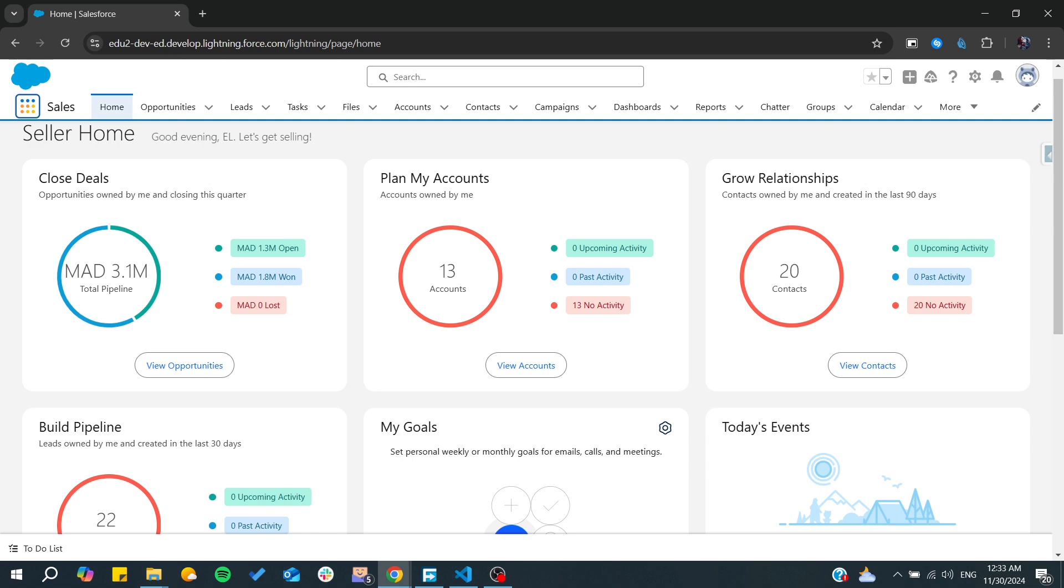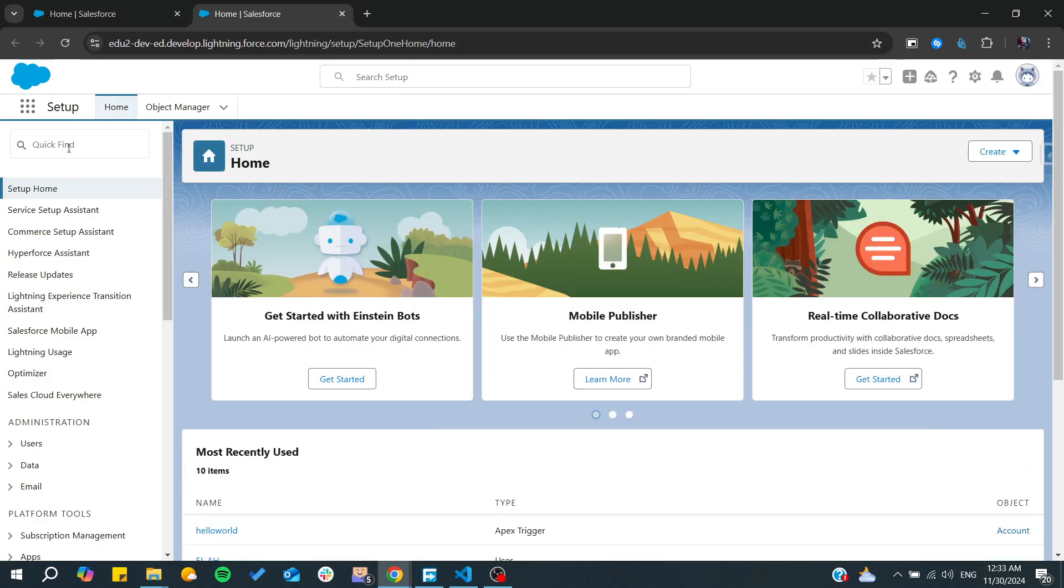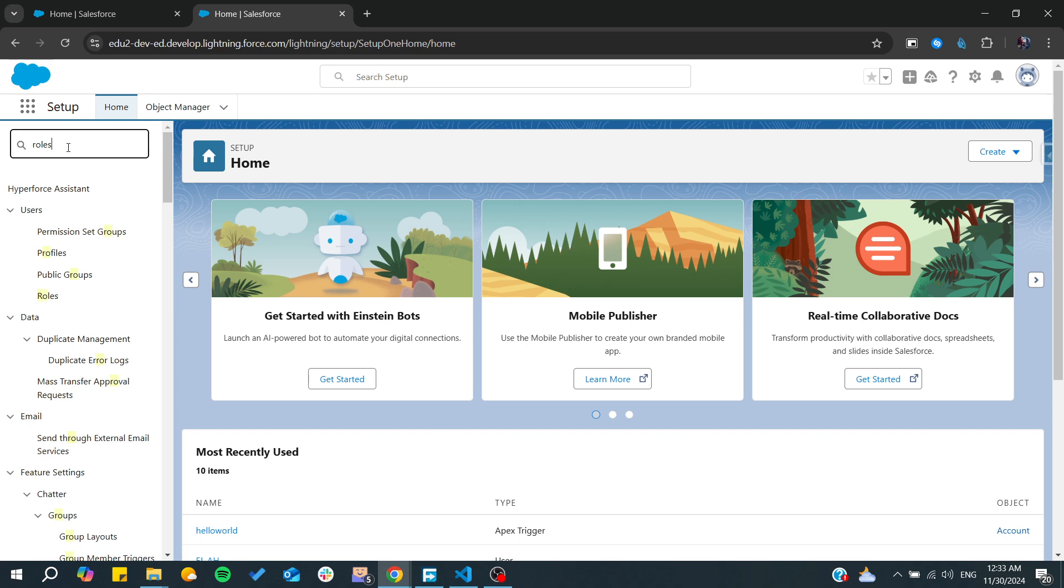So first, we need to go to setup and from there we need to search for the roles. Basically here we need just to type roles and we go to the user roles here.